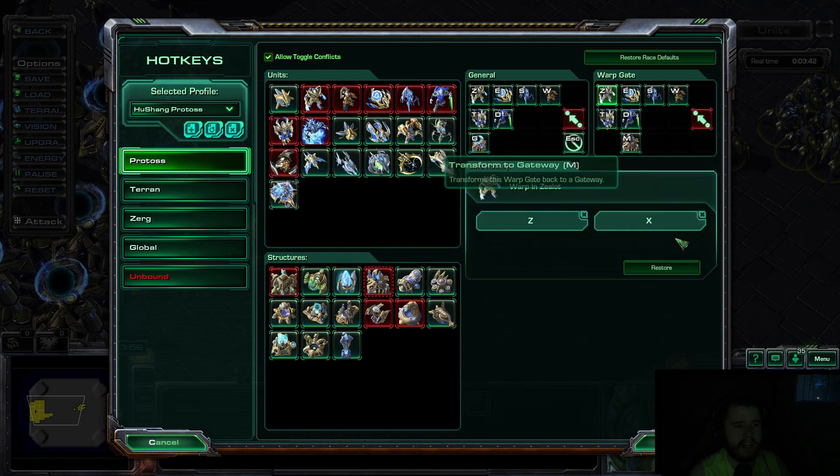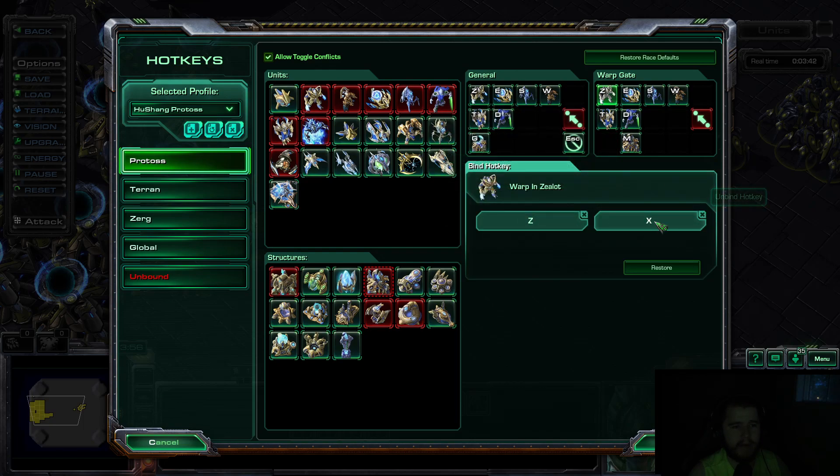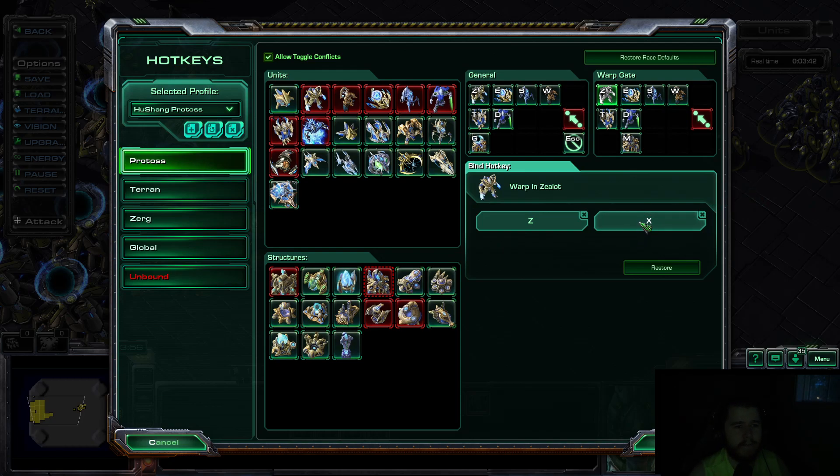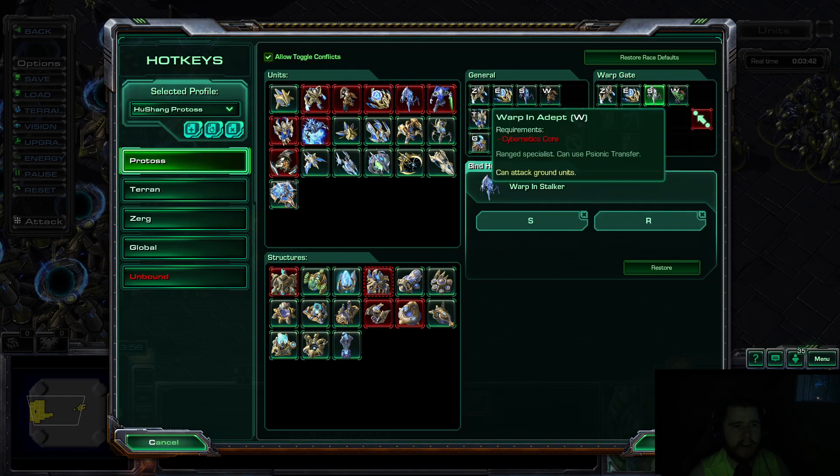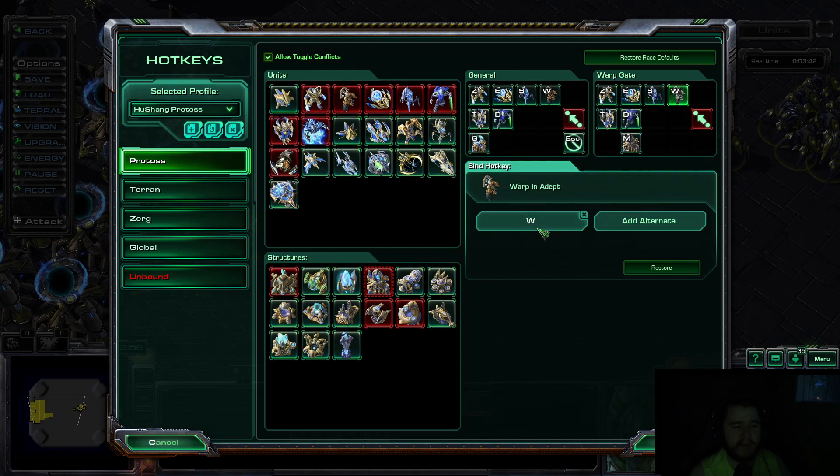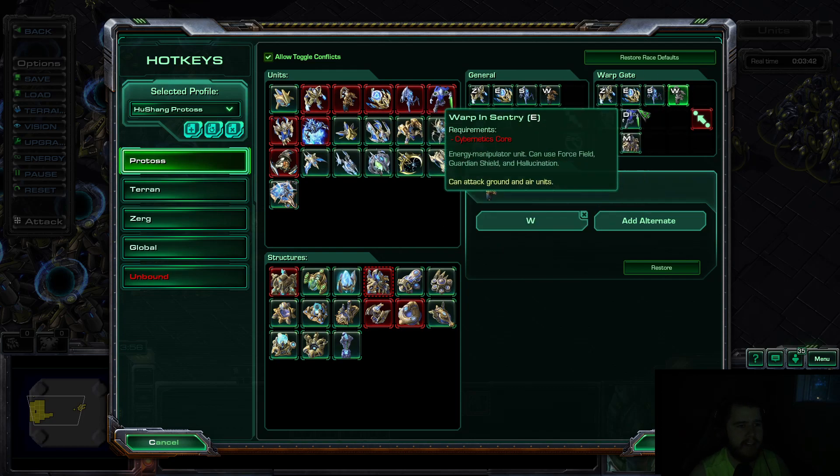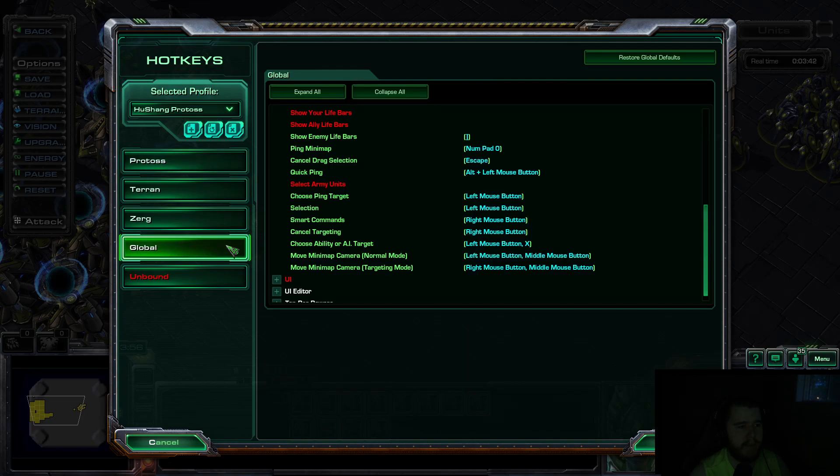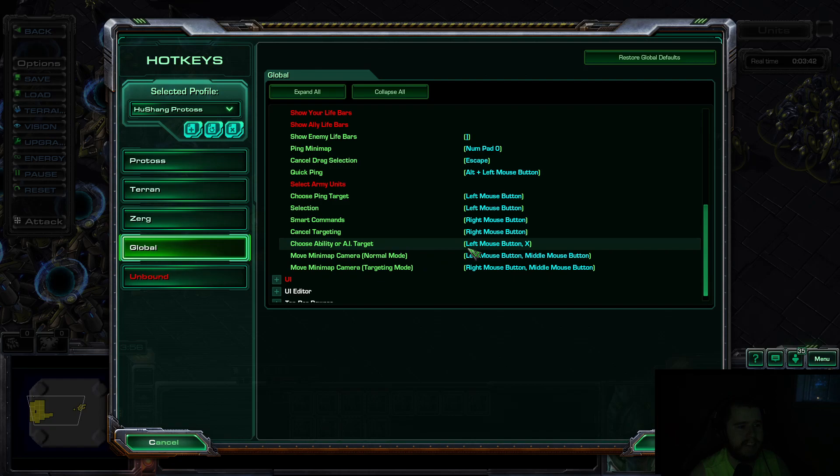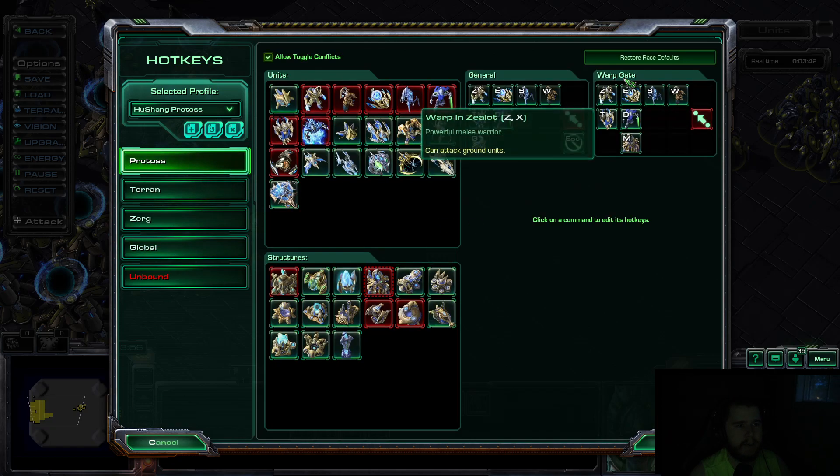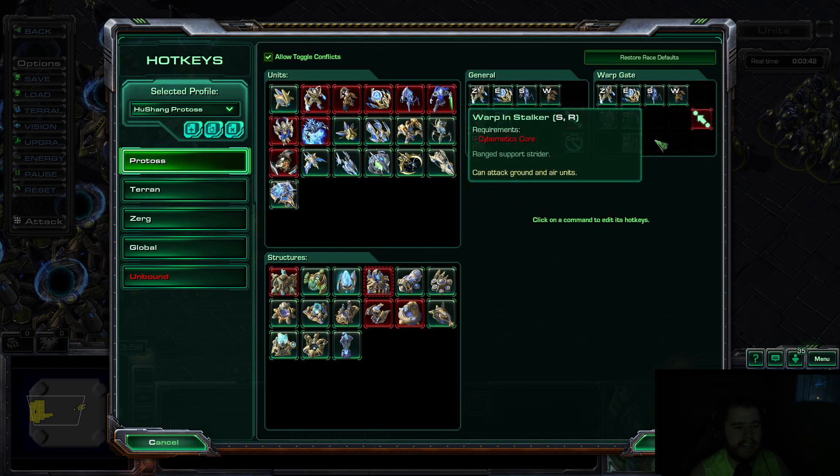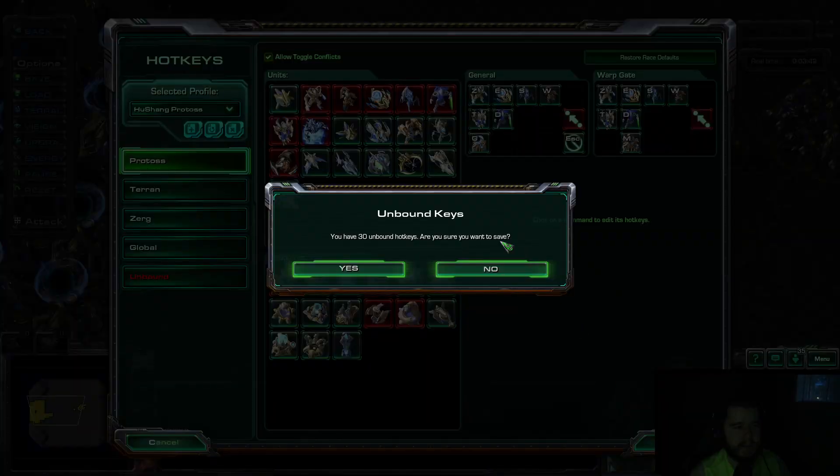And you're going to set each of these keys to a different key. So for me, I have Zealot, regular Warp in as Z, Rapid Fire as X. You don't really need to do that, to be honest. You can just have one key. So add Alternate X. For Stalker, I have R. And for Adept, I have W. Okay. Once you've done all that, you have the Rapid Fire keys. Set just one of them. And then you also have the Warp Gate key set. Then you can accept. Perfect.